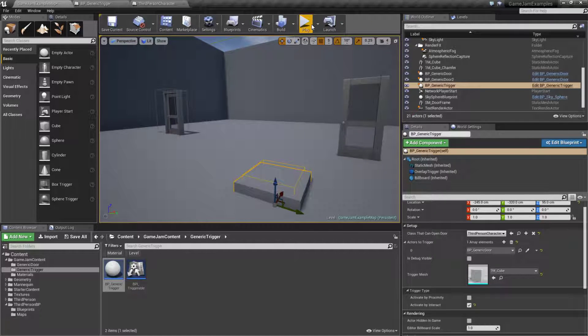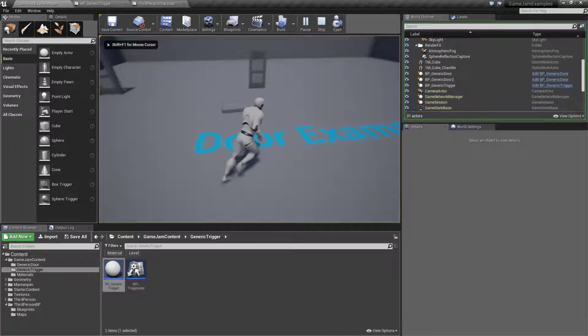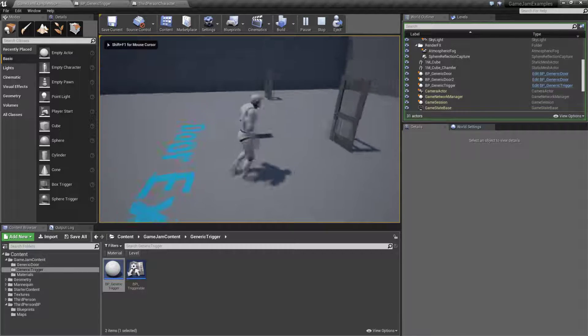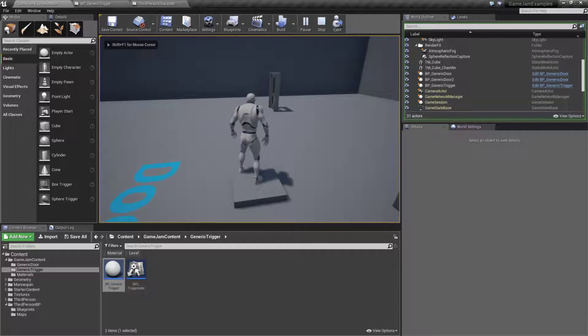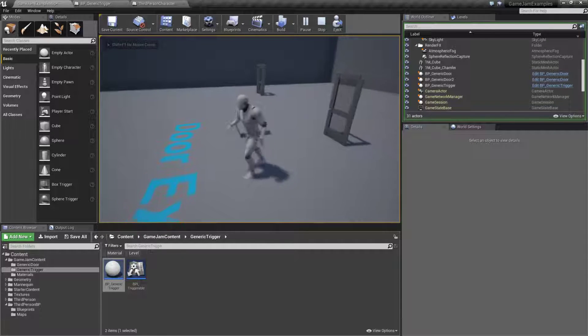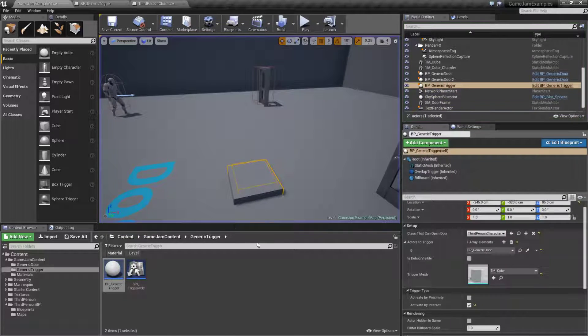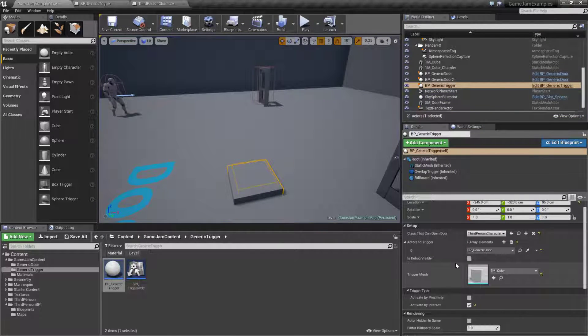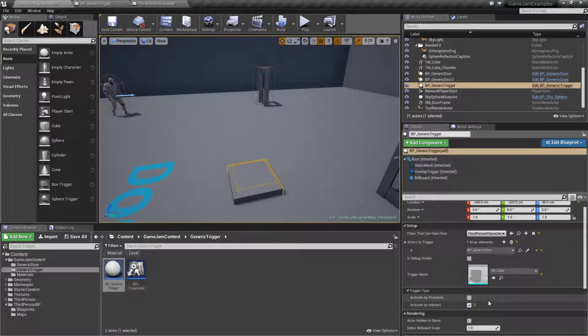Now if I was to play this we'll walk over to our trigger. Walk over it and then the door should trigger. Now obviously we did not set that up.